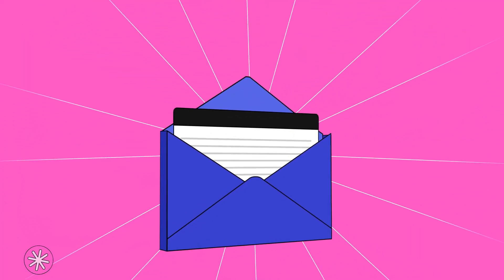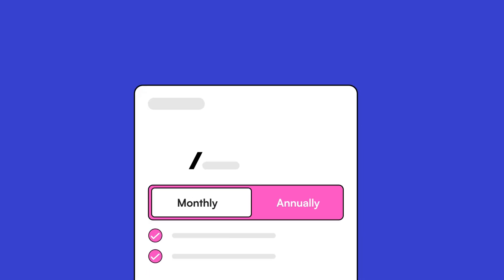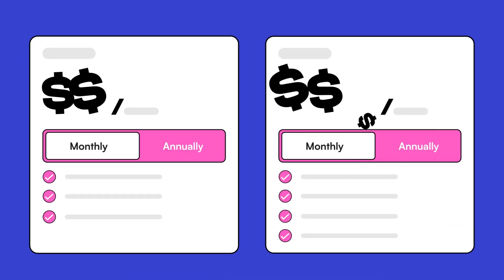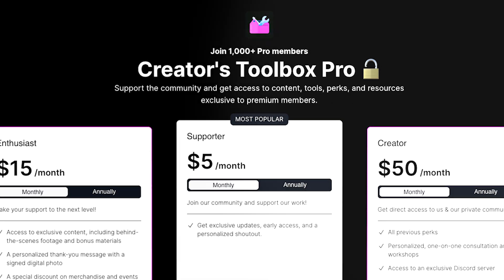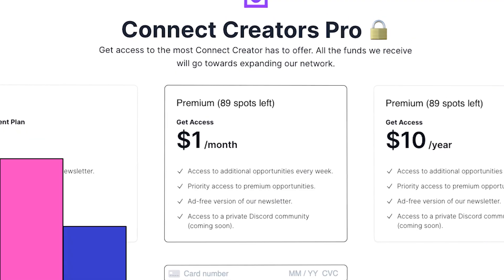In this video, you'll learn how to set up a premium subscription in Beehive, including how to set up an upgrade page and create multiple tier plans. Let's get straight into it.